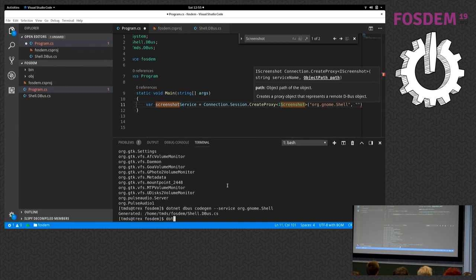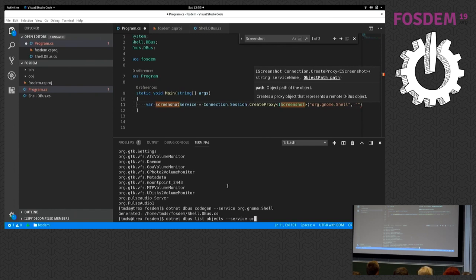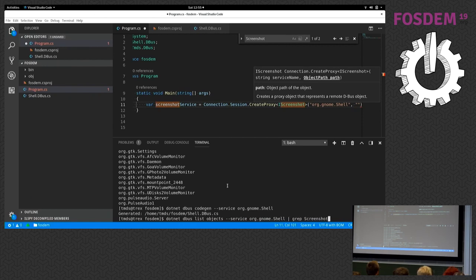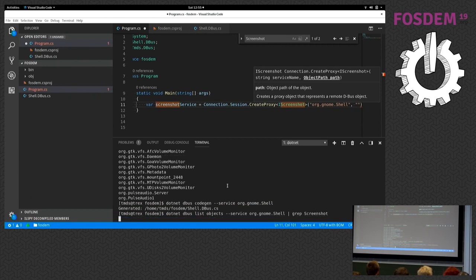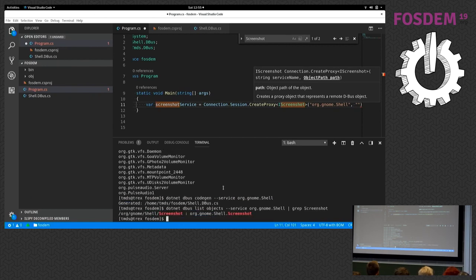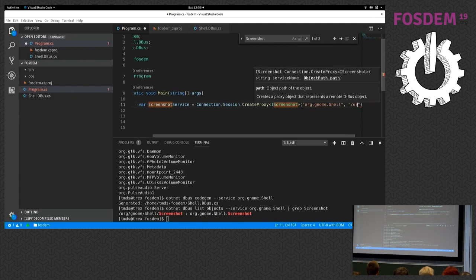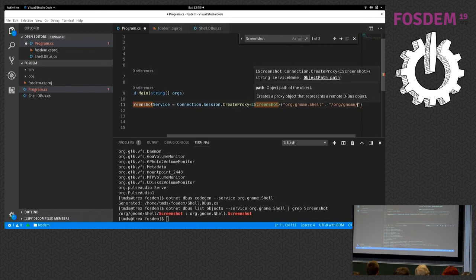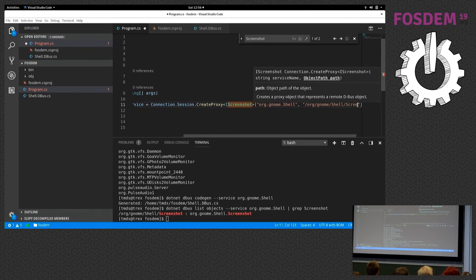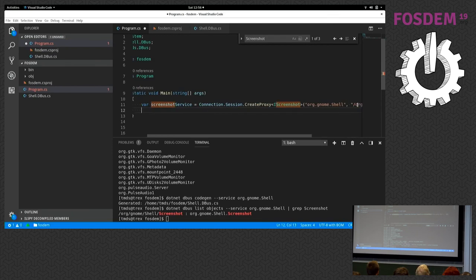To find that object, I can again use this CLI tool. So I do dotnet dbus list objects service org.gnome.shell, and I'll grep for screenshot here. We see there is an object at this path which provides that interface. So I'm going to write the path in here, which is org.gnome.shell.screenshot, and then we have our proxy object. Now we can just invoke that.